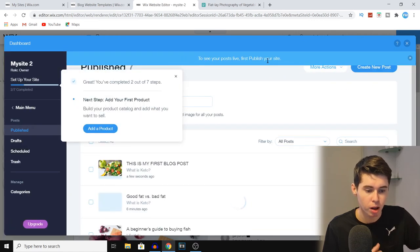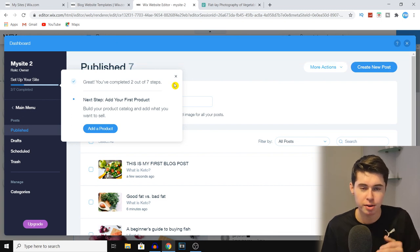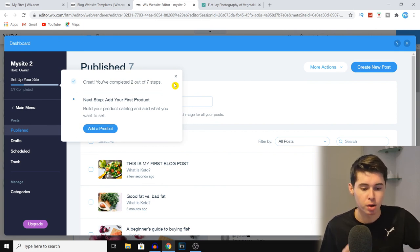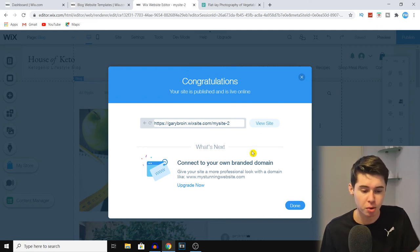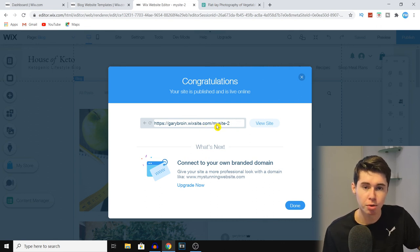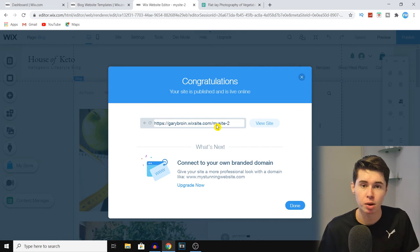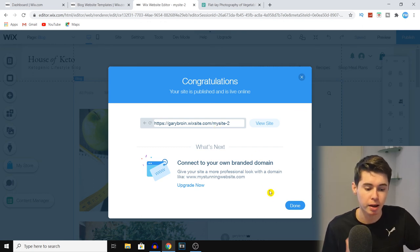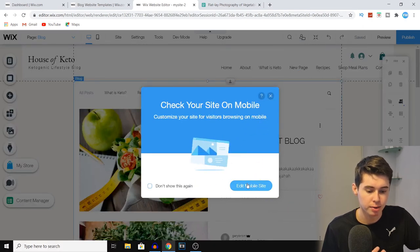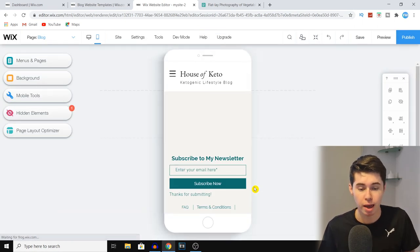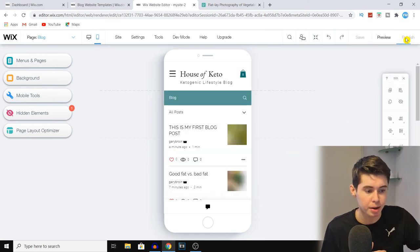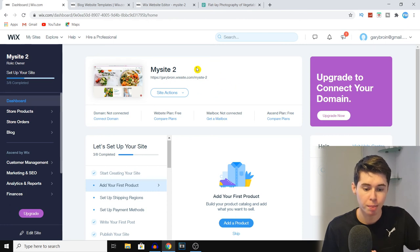Once you're done, you can click 'Publish.' You can also save it as a draft, schedule the post, or publish it right away. Because I haven't published my entire site yet, I'm not able to publish a post live. To fix that, click 'Publish' in the top right corner of the editor to publish your site. You can use the free Wix domain, though that doesn't look professional. You can also click 'Edit Mobile Site' to make sure the mobile experience is as good as the desktop experience.